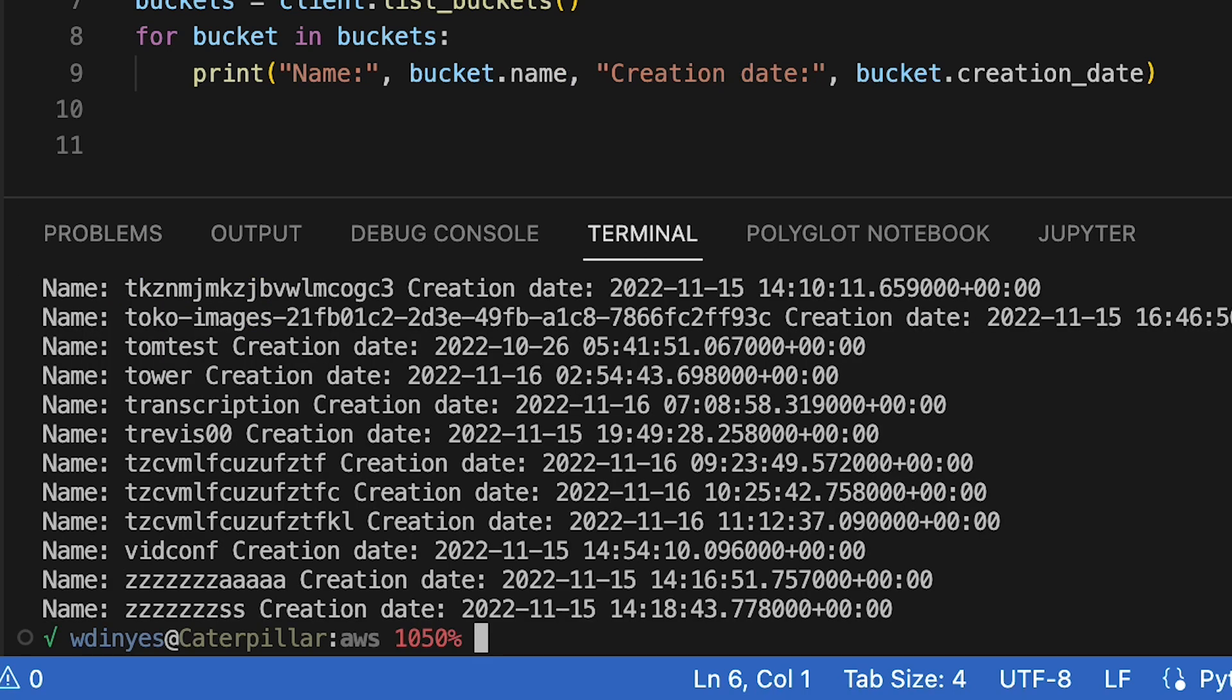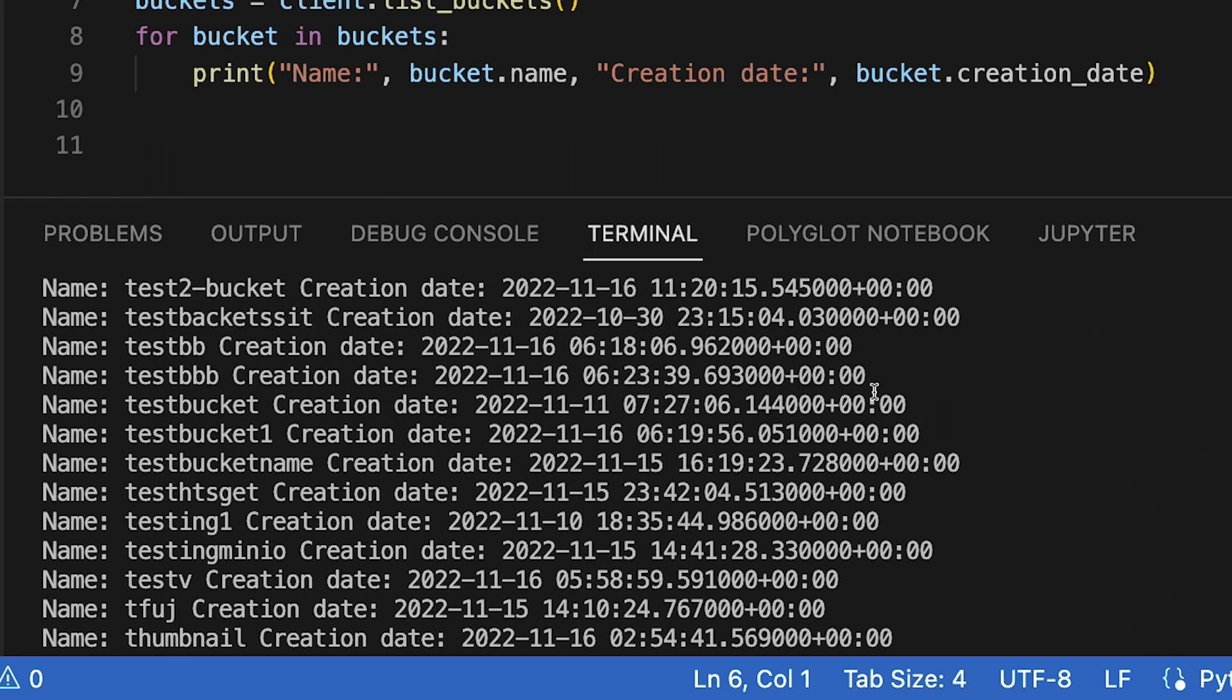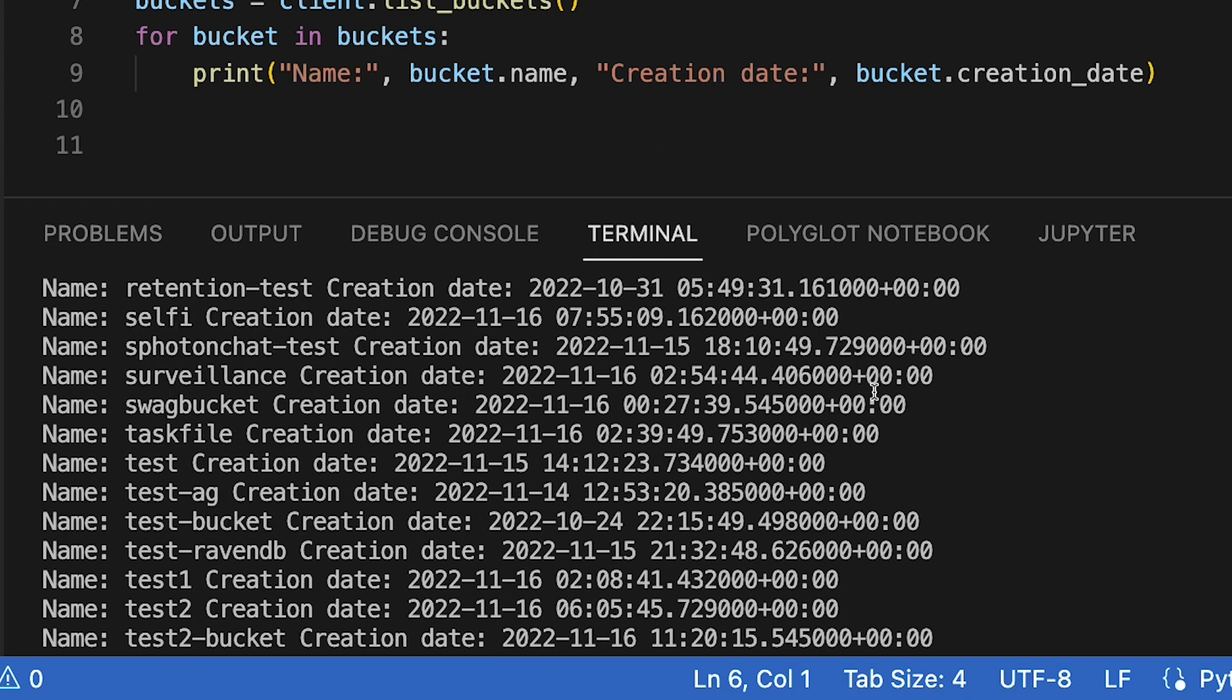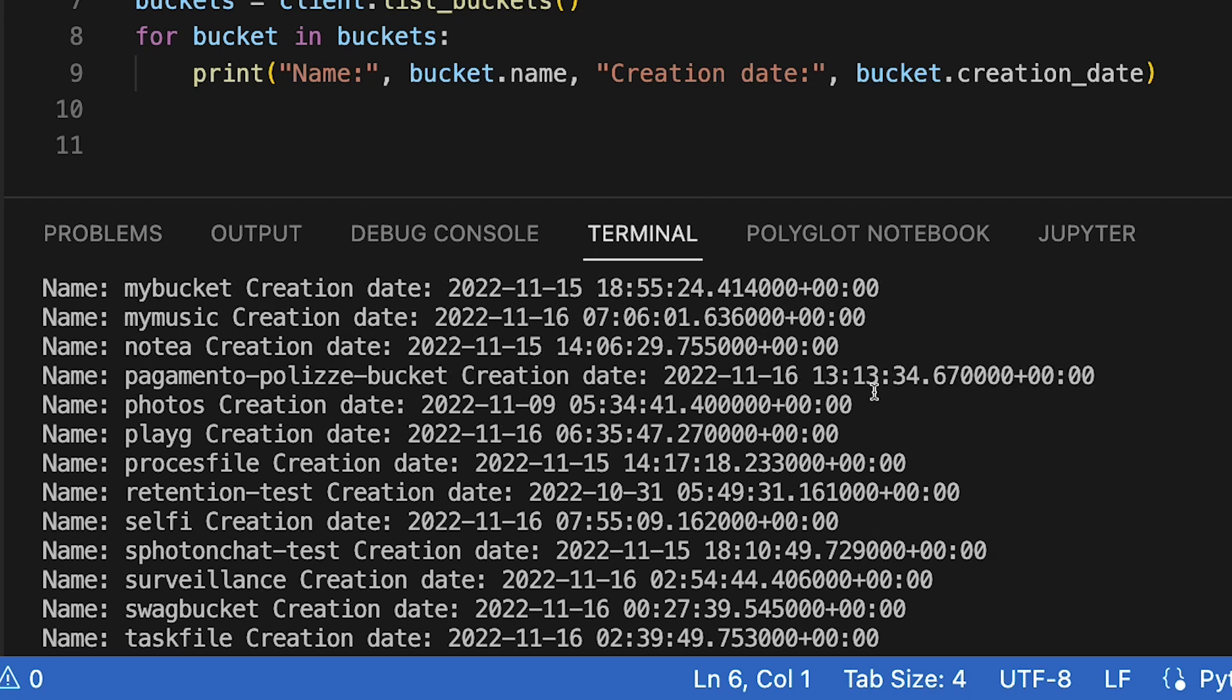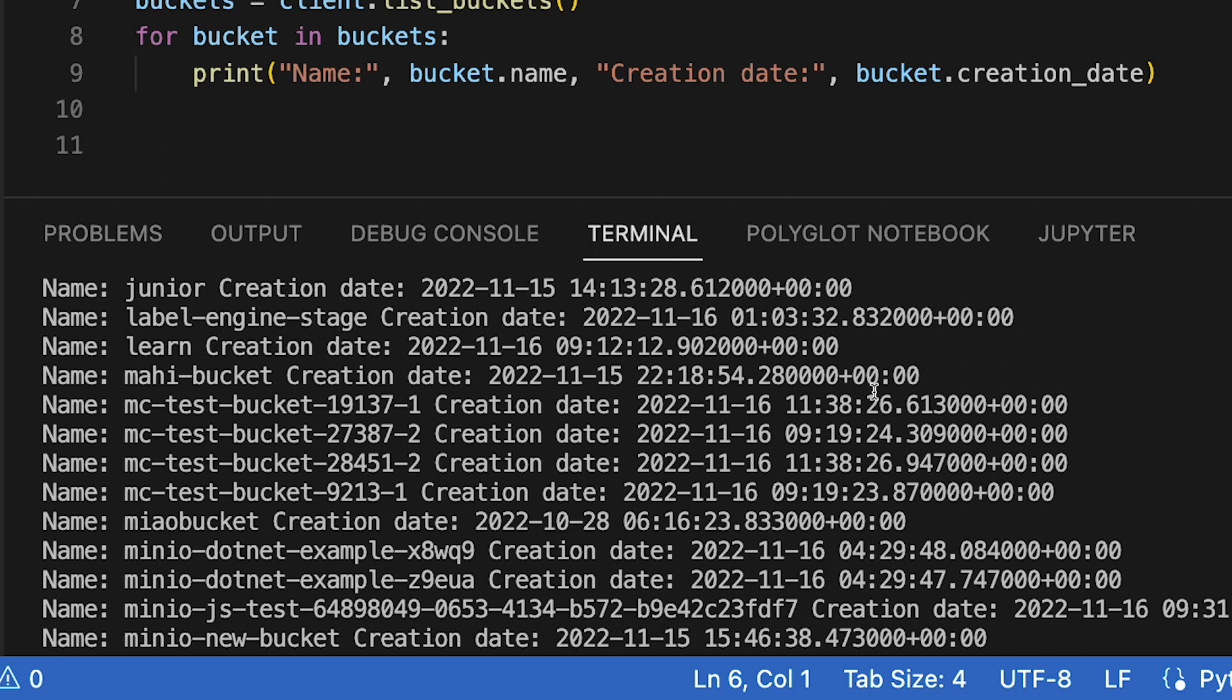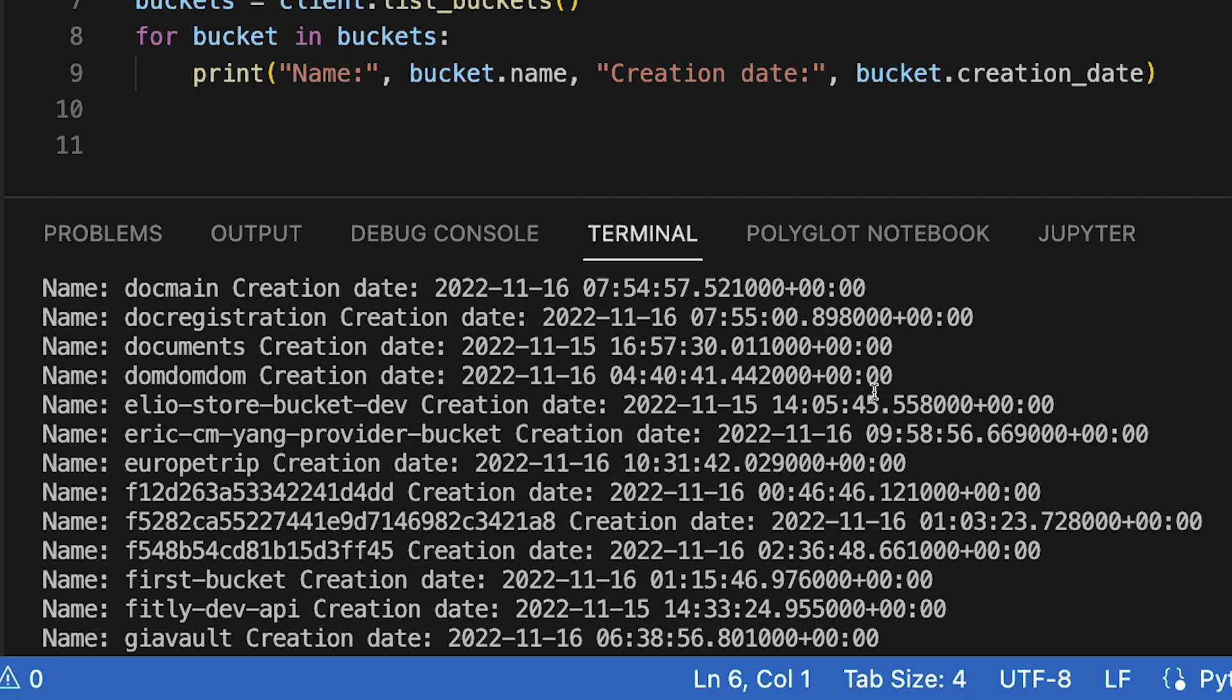I get a list of all the buckets that are currently up on play.min.io. There are a lot of them because everybody in the universe can actually connect to play.min.io and set up whatever they like. As a matter of fact, at one point, let's see if they've still got it out here...